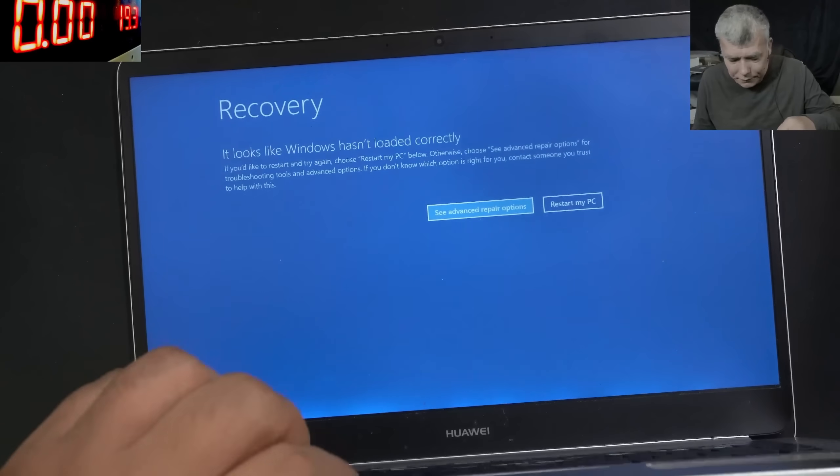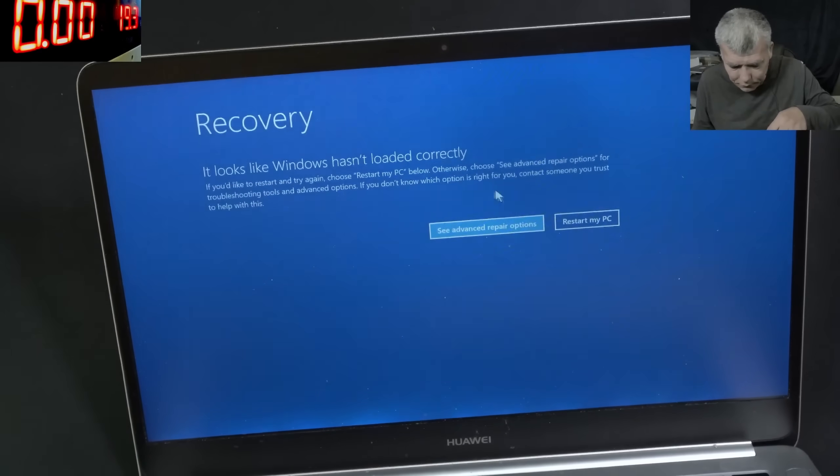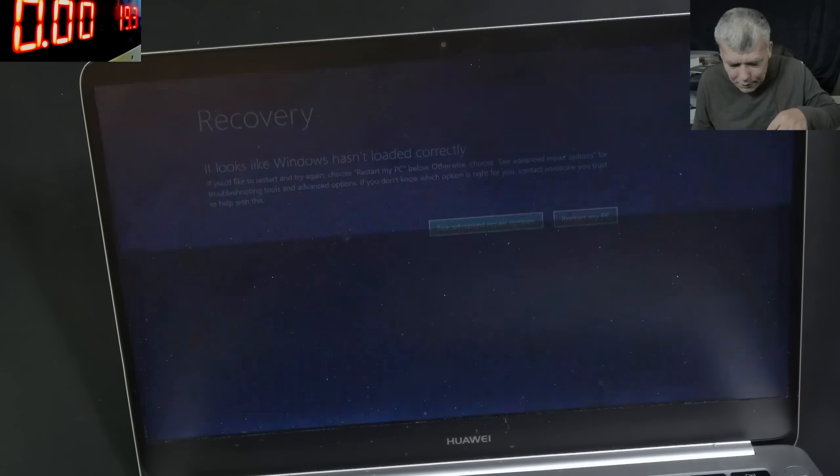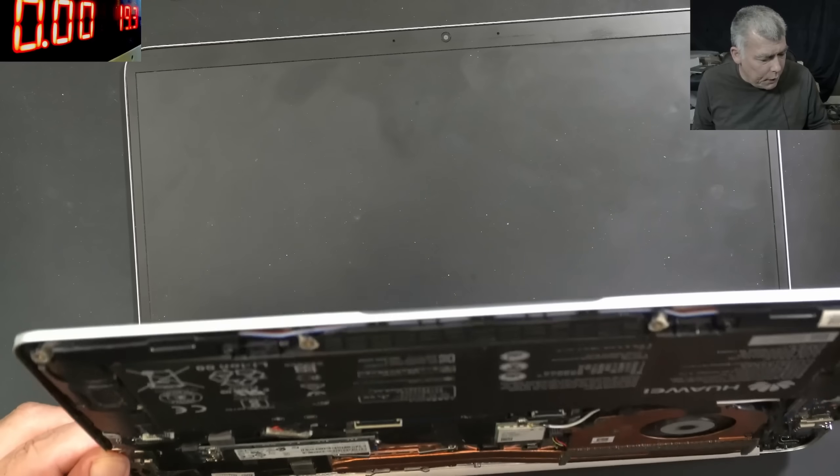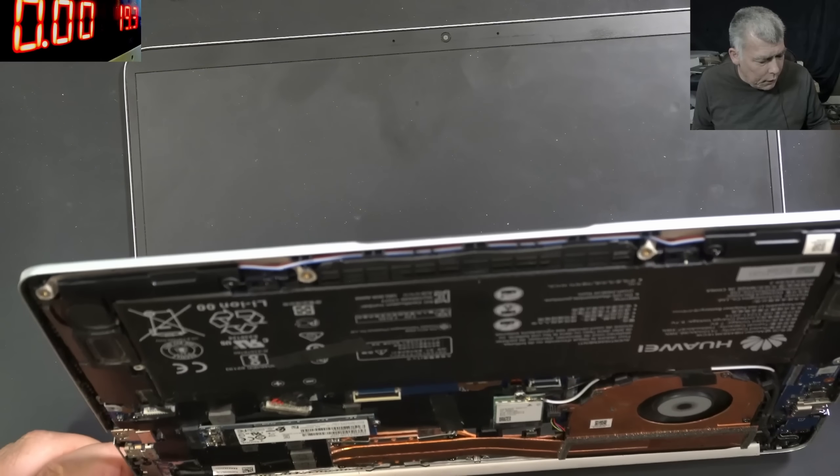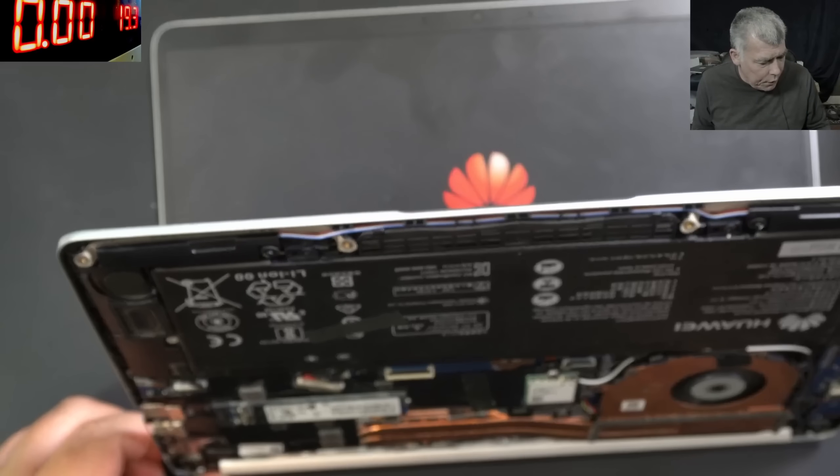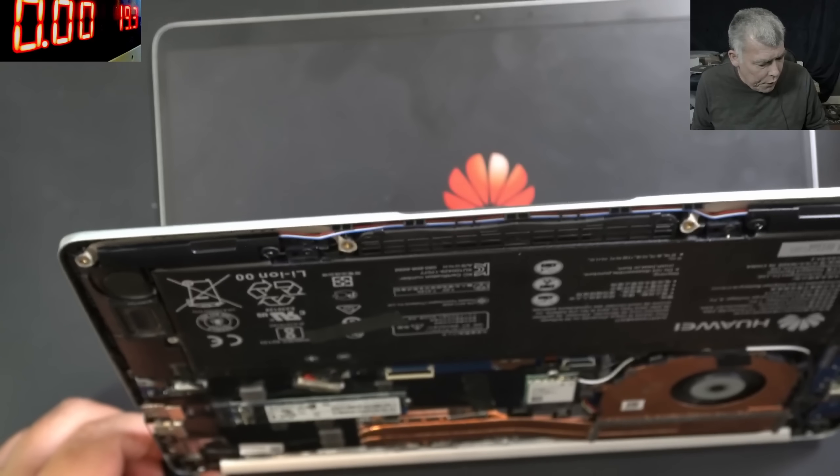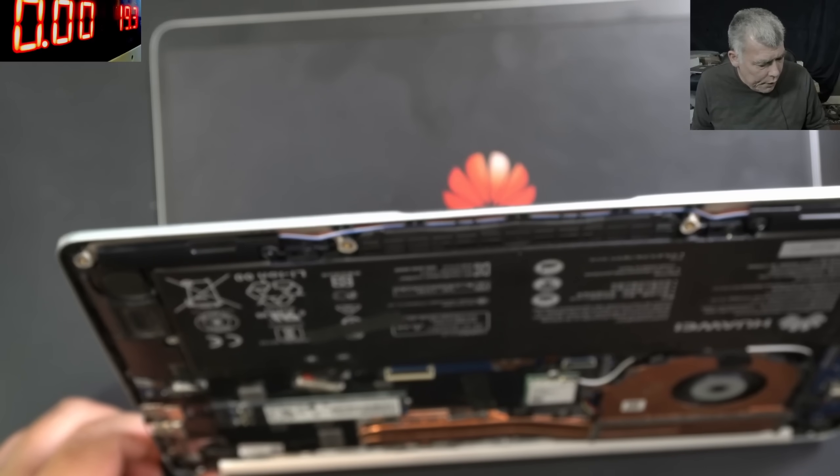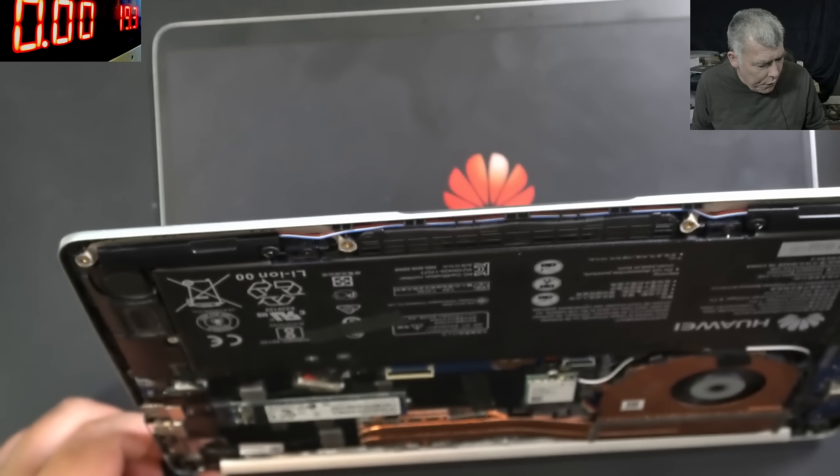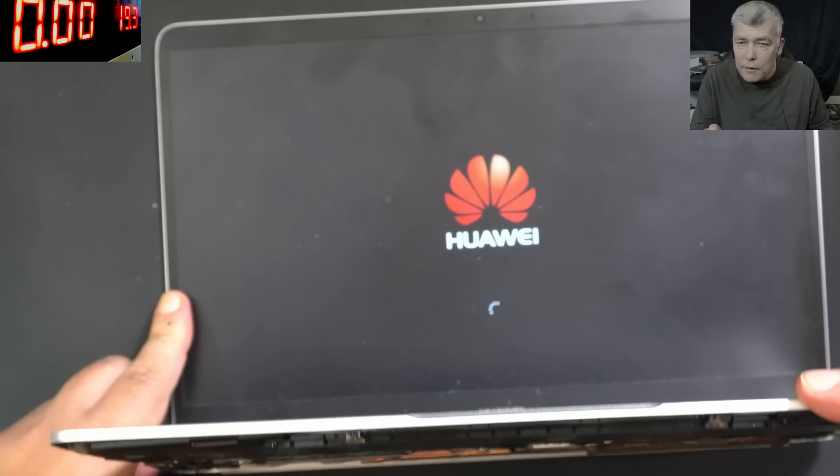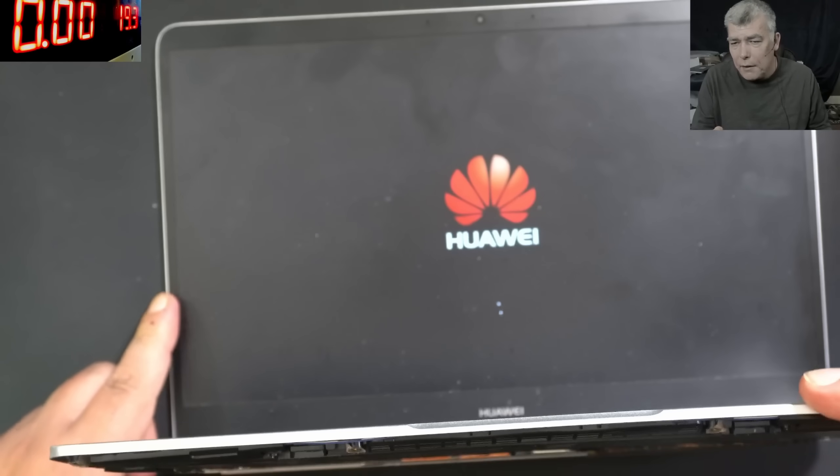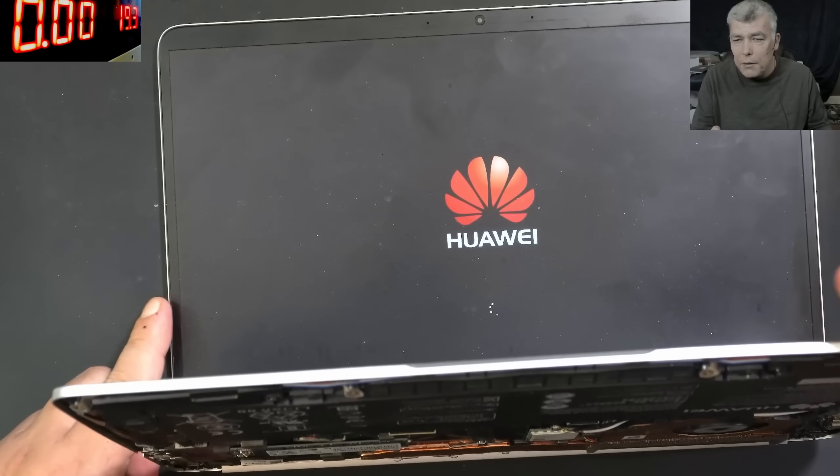Cool? So looks like the battery is charging. The battery is holding the charge. And it's loading the windows.